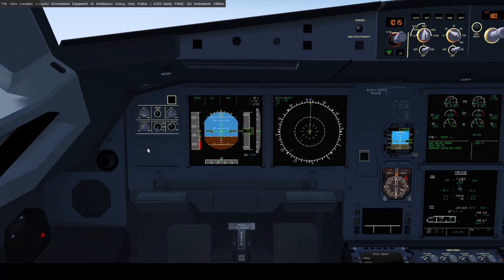Second, I have inhibited the alpha floor function of the autothrottle. I'll show it to you later, but for now it's turned off because I want to show how the fly-by-wire itself reacts. If you ever have the aircraft dispatched with the autothrottle inop, then it will also not have the alpha floor function.